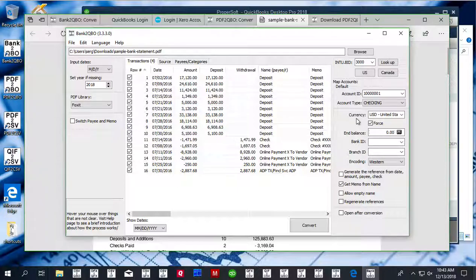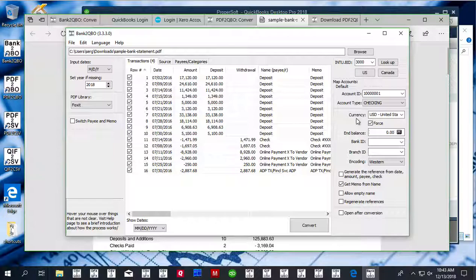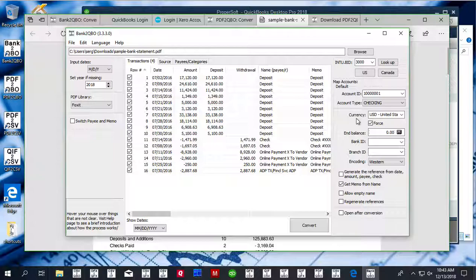For example, Bank2IIF, and convert your file with these transactions to IIF format that doesn't have currency.